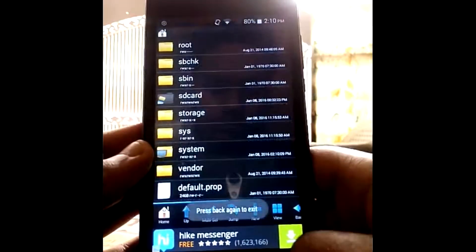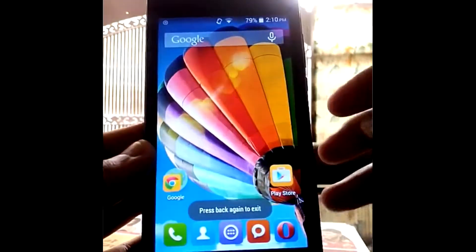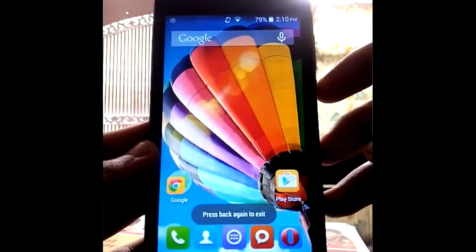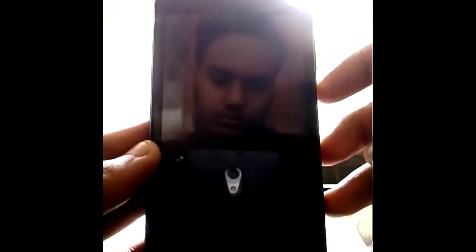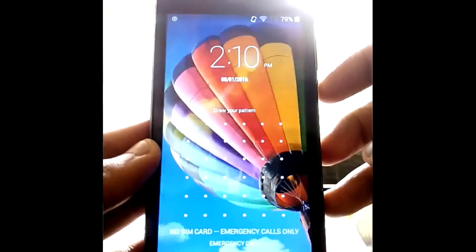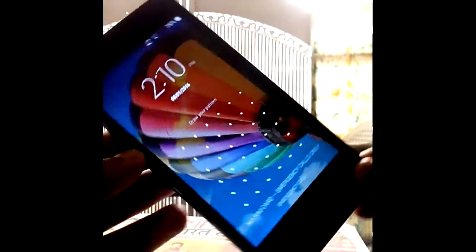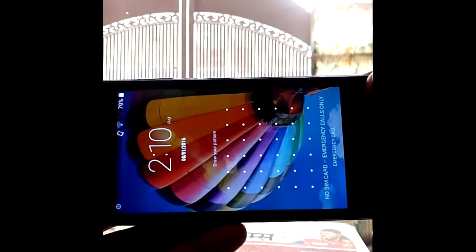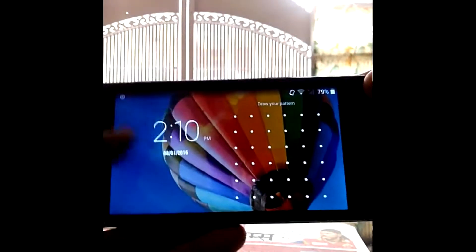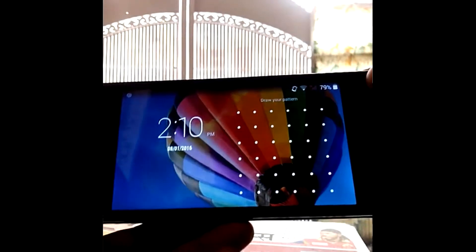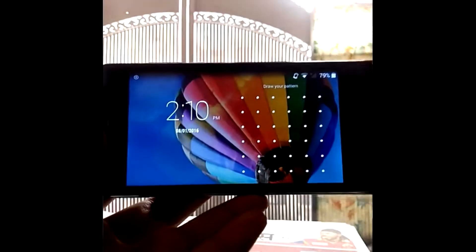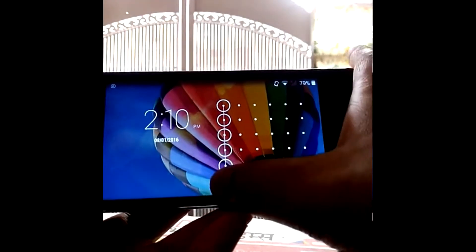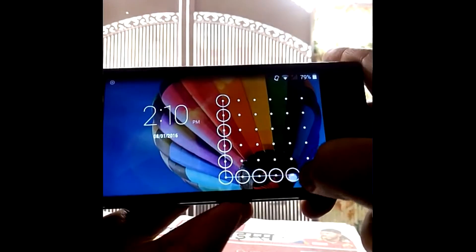Just reboot your phone. I already rebooted my phone. When you unlock your phone and rotate your screen, your screen will also rotate in landscape mode. It just looks awesome.